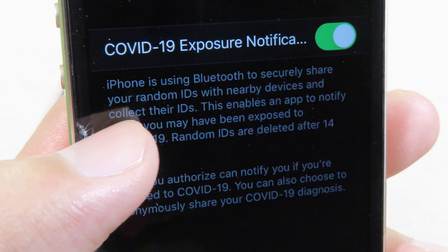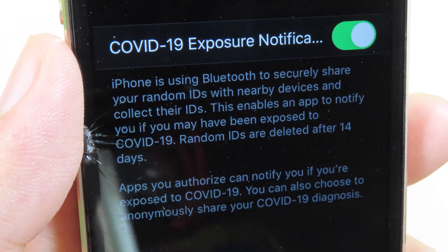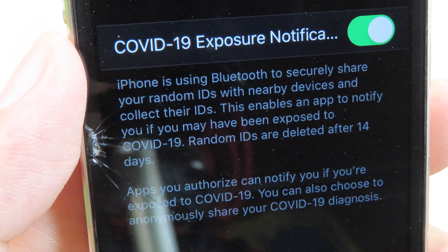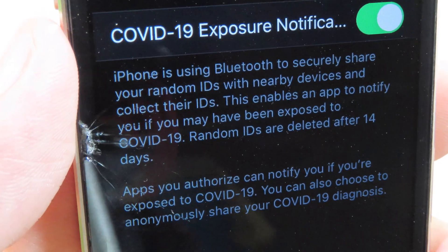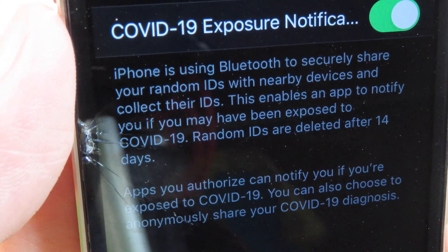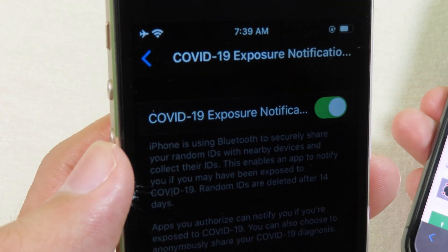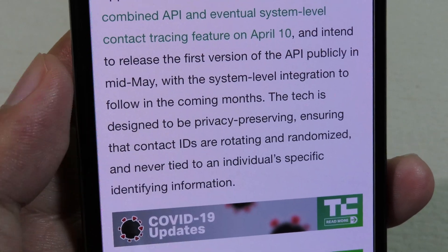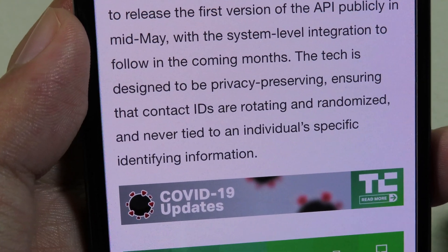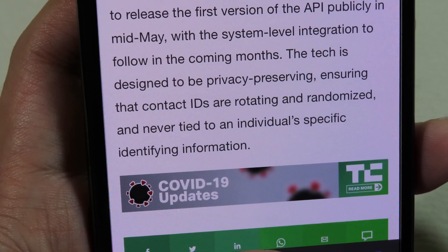The explanation at the bottom says iPhone is using Bluetooth to securely share your random ID with nearby devices and collect their IDs, enabling an app to notify you if you have been exposed to COVID-19. Random IDs are deleted after 14 days, and apps you authorize can notify you if you're exposed. You can also choose to anonymously share your COVID-19 diagnosis. I recommend enabling this option — your information will be secure, as the system is designed to be privacy-preserving, ensuring contact IDs are rotating, randomized, and never tied to any specific individual.